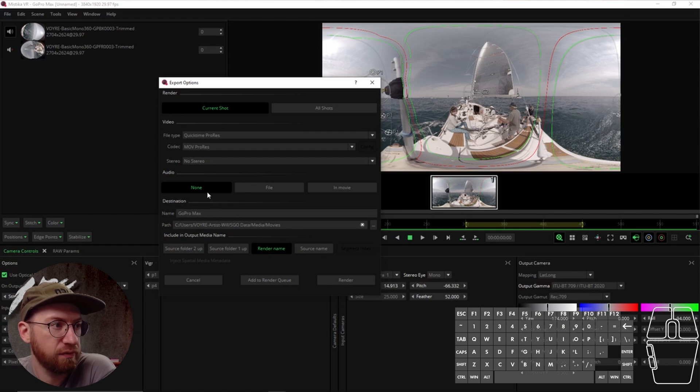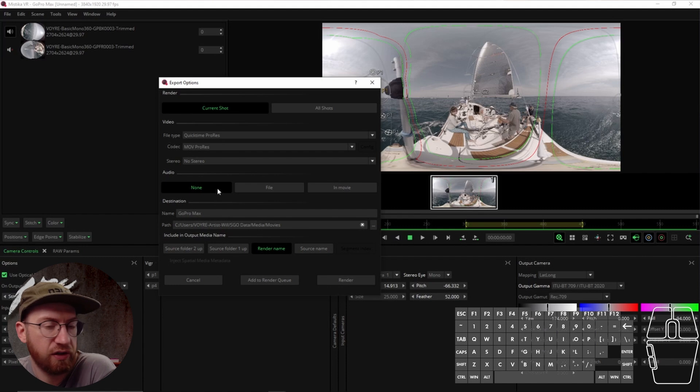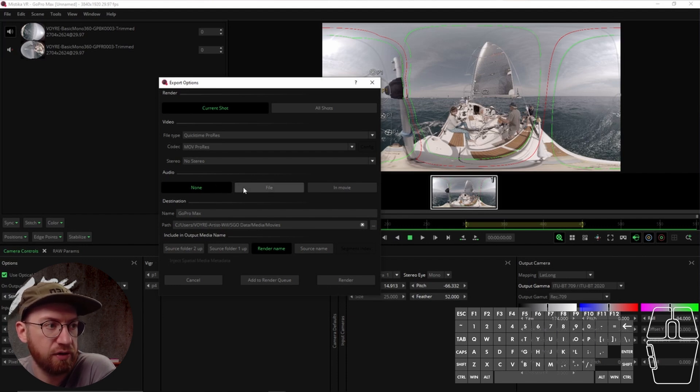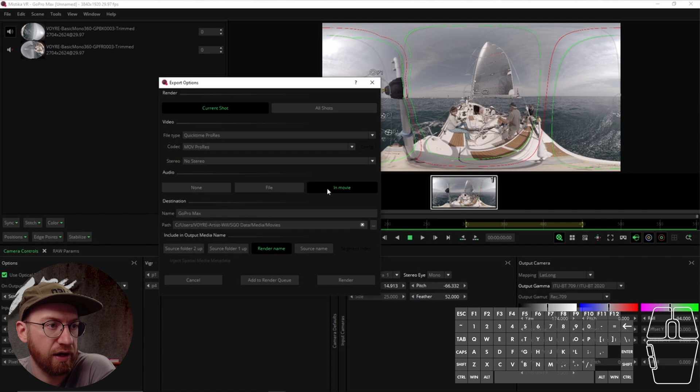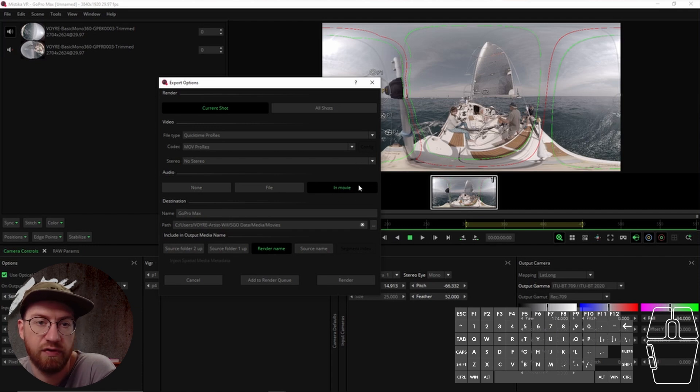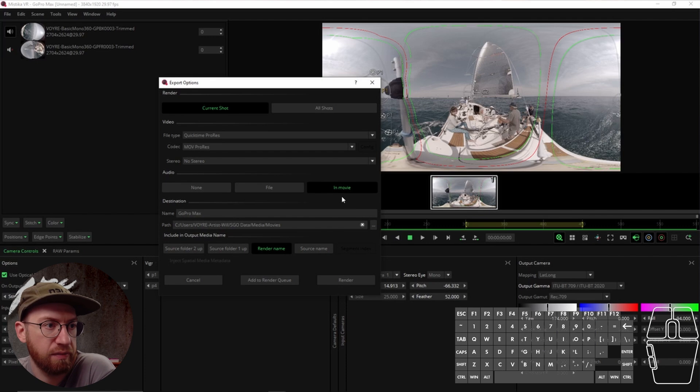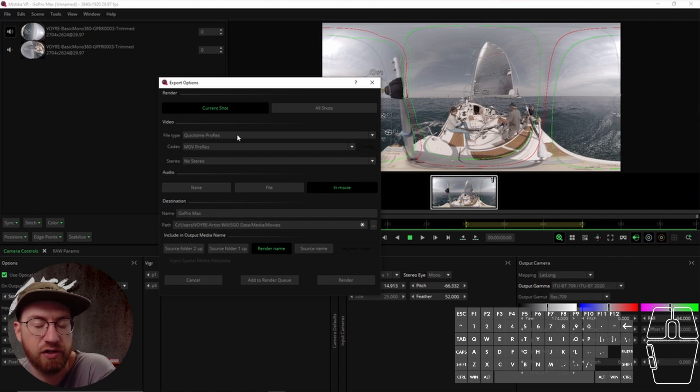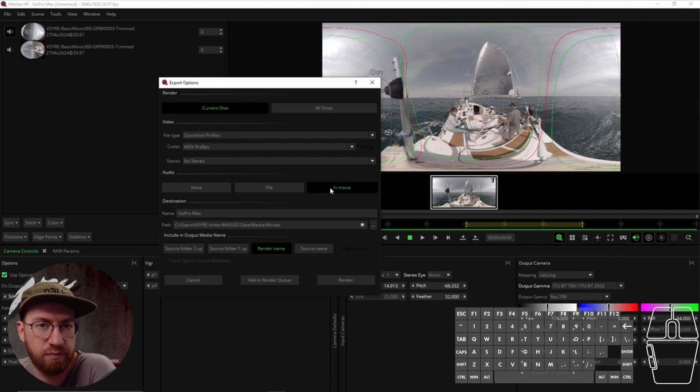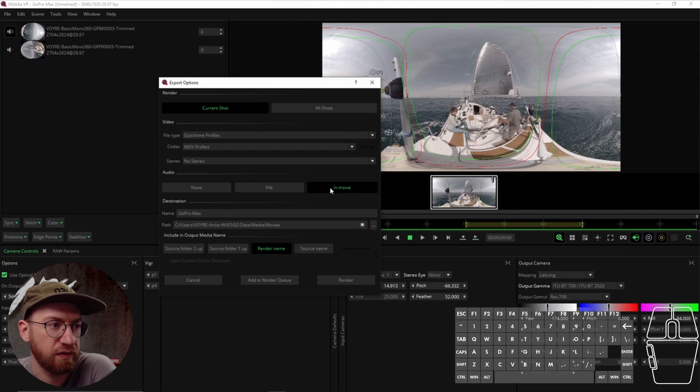For this one, the default for audio is to not render out audio. But the other option is to render out the audio as a separate file, or you can render it out inside the movie container if the file type that you chose allows for embedded audio. For example, if you did an image sequence, you can't put audio inside the movie because that's not a format that accepts it.